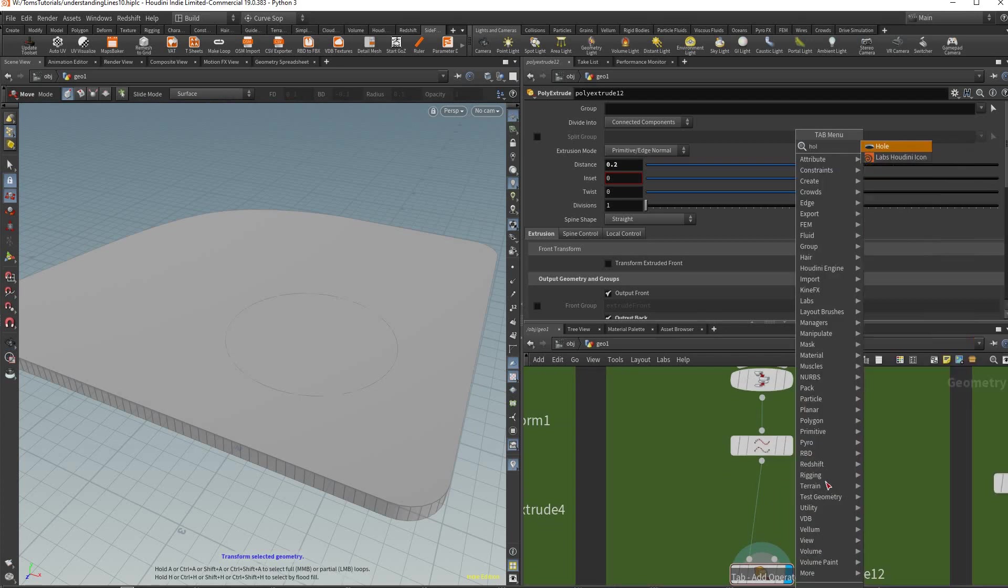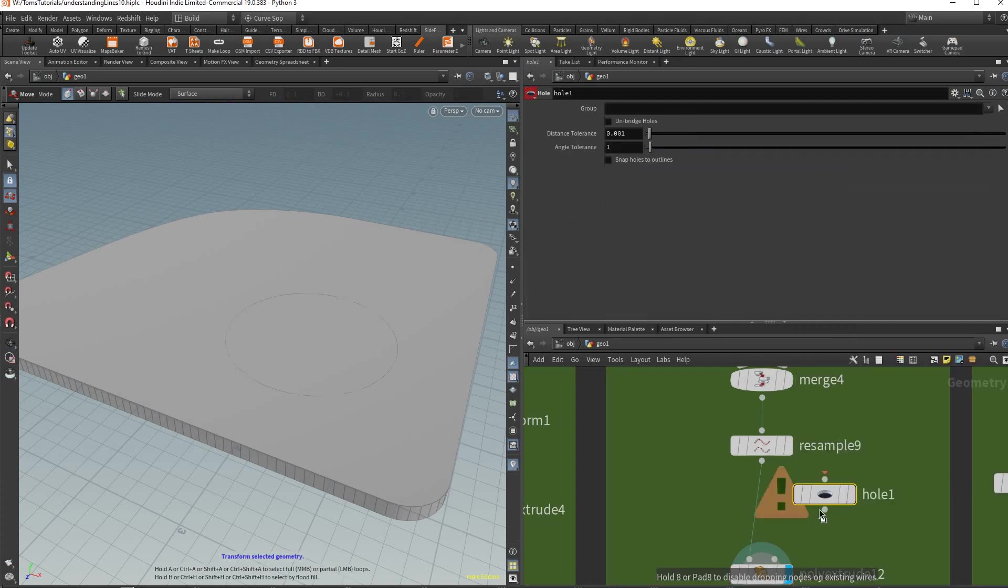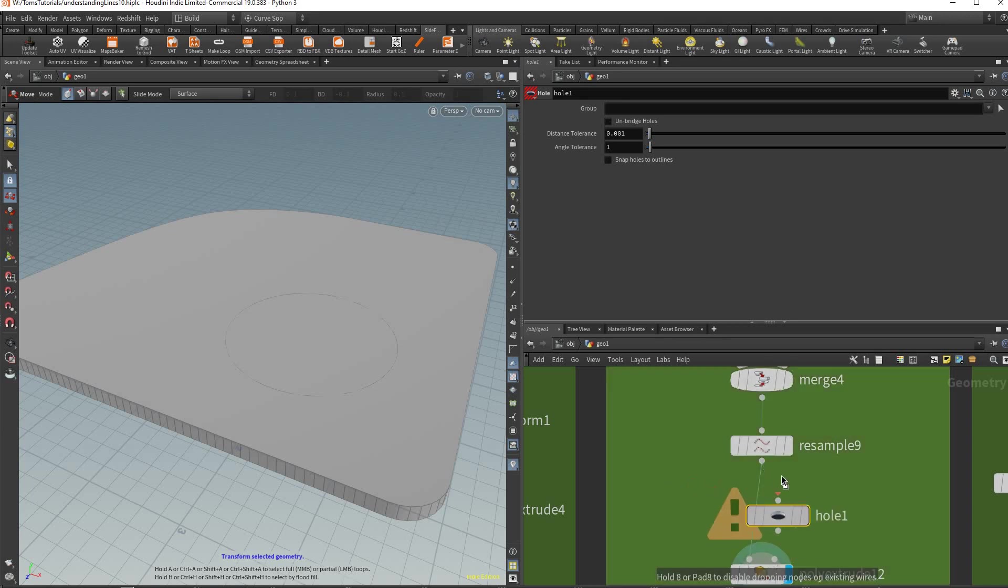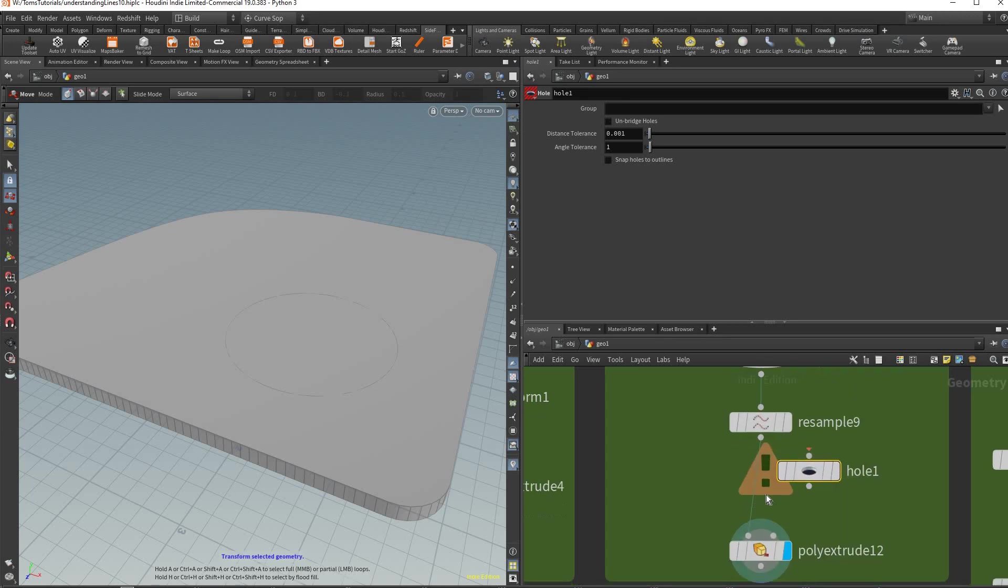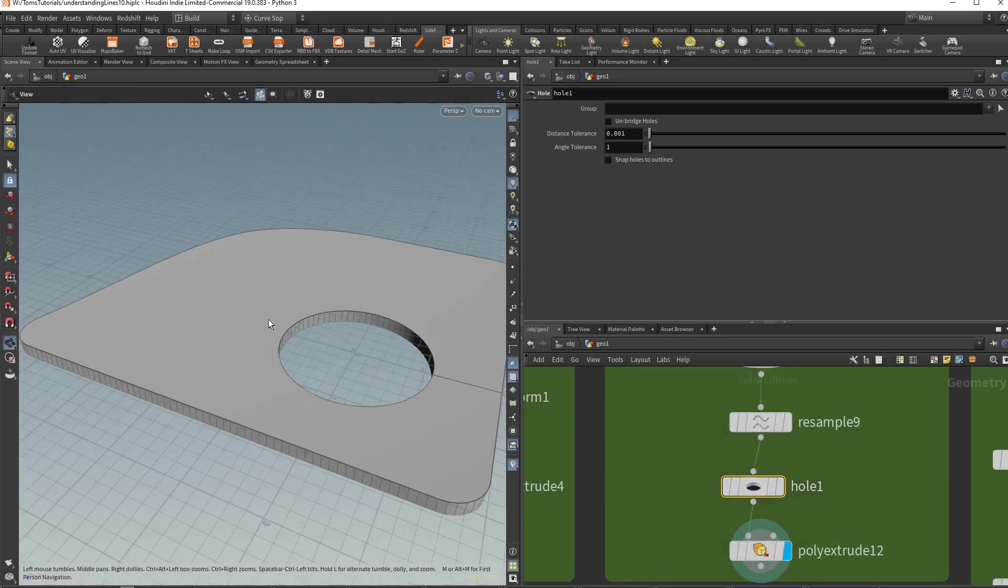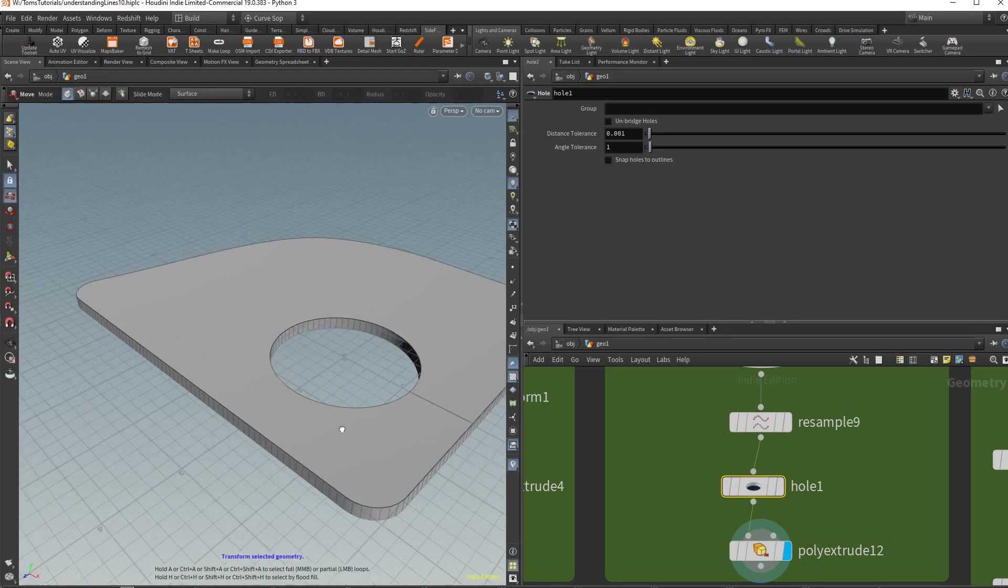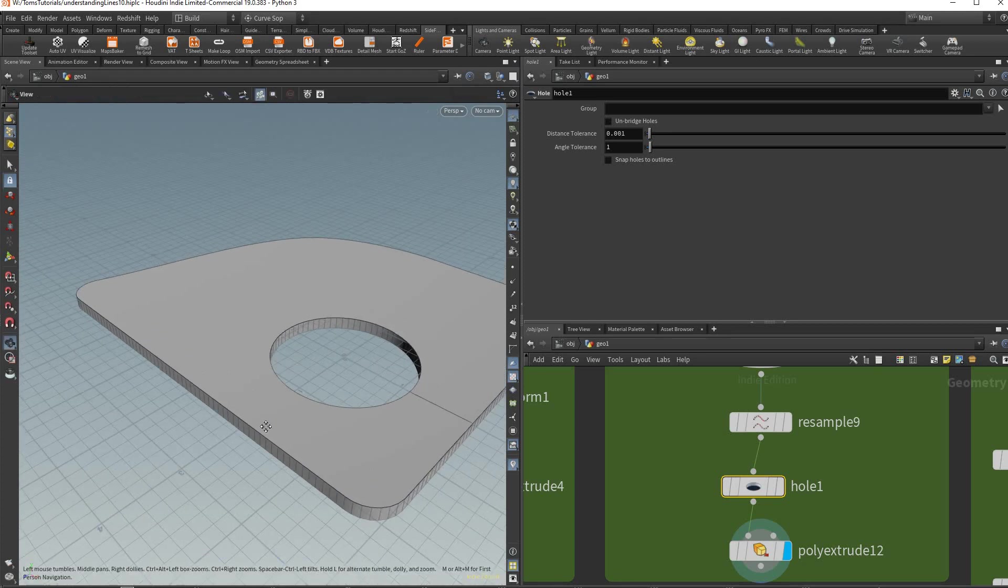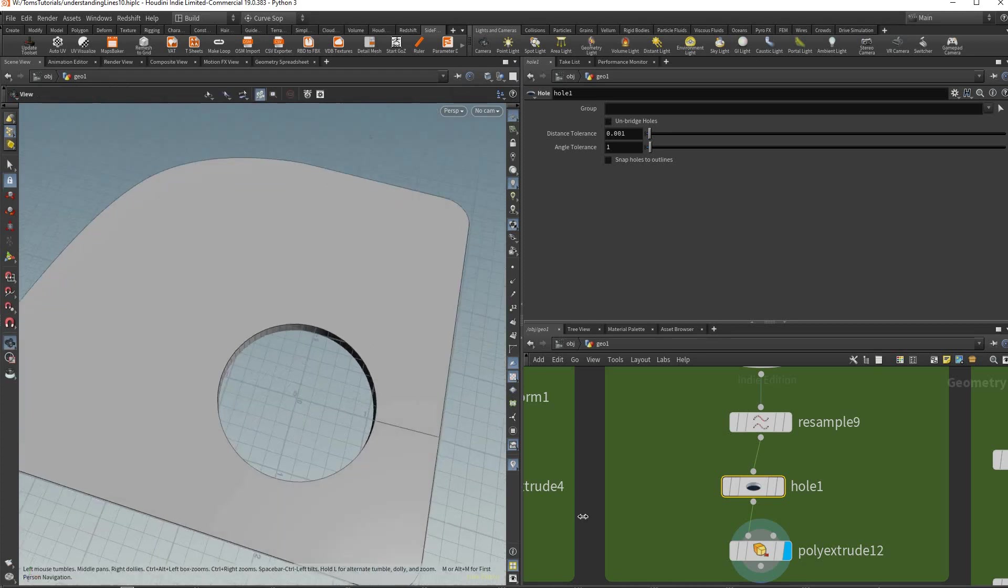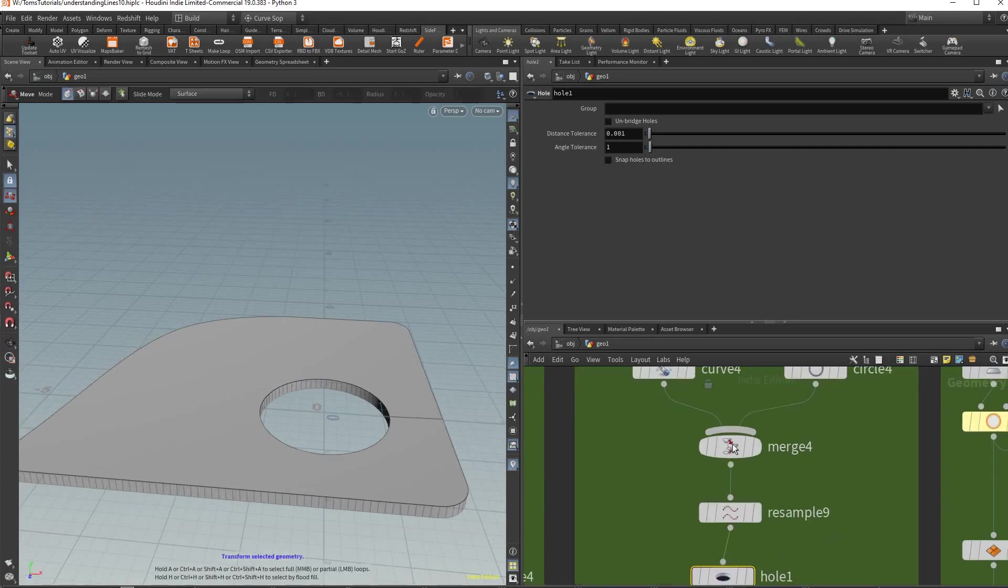In Houdini there is a hole node just for this purpose. So if you just put it right here it will create the proper edge here needed to treat that correctly and give you that hole. It's very useful.